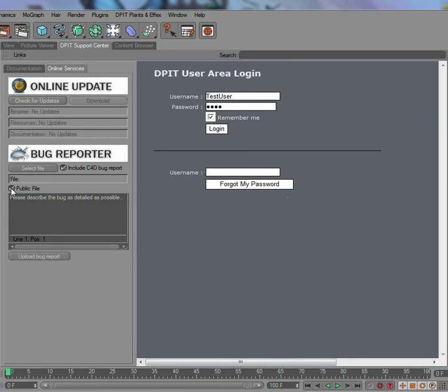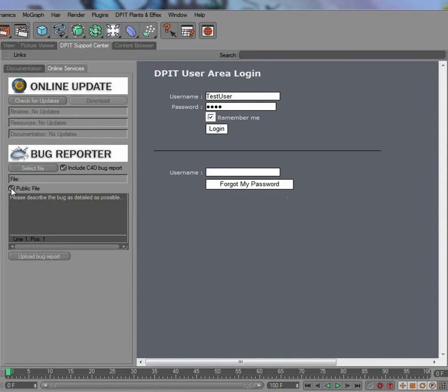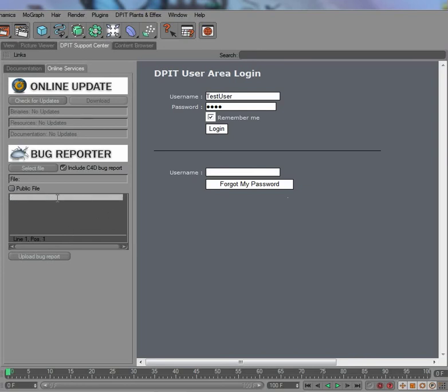You can also decide if the file is public to other registered users. The advantage if it is a public file is that other users can download your file and check out the scene file and simply confirm or deny if they can reproduce the crash or misbehavior. All registered users can help each other to find the bug and confirm it, and therefore get a better product out of it. But if you have a file with content that should not be publicly available to other users, which is fine, you simply deactivate it and it won't be available in the bug database. Only the bug report itself will be visible, so your description of the bug which you can enter here.